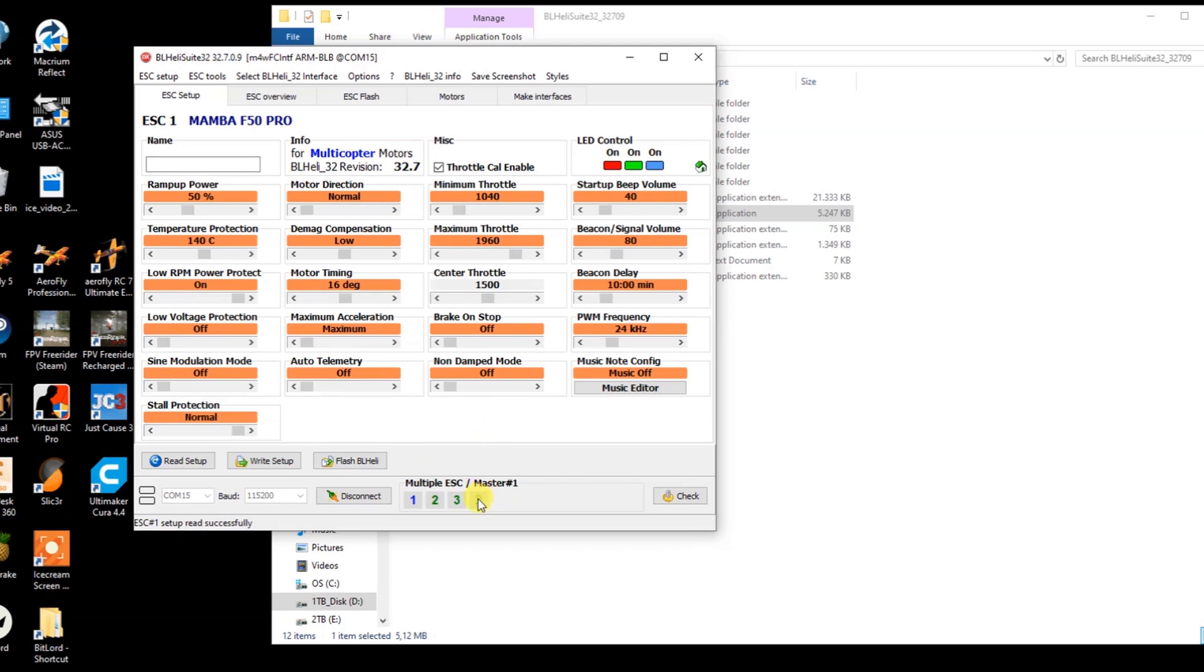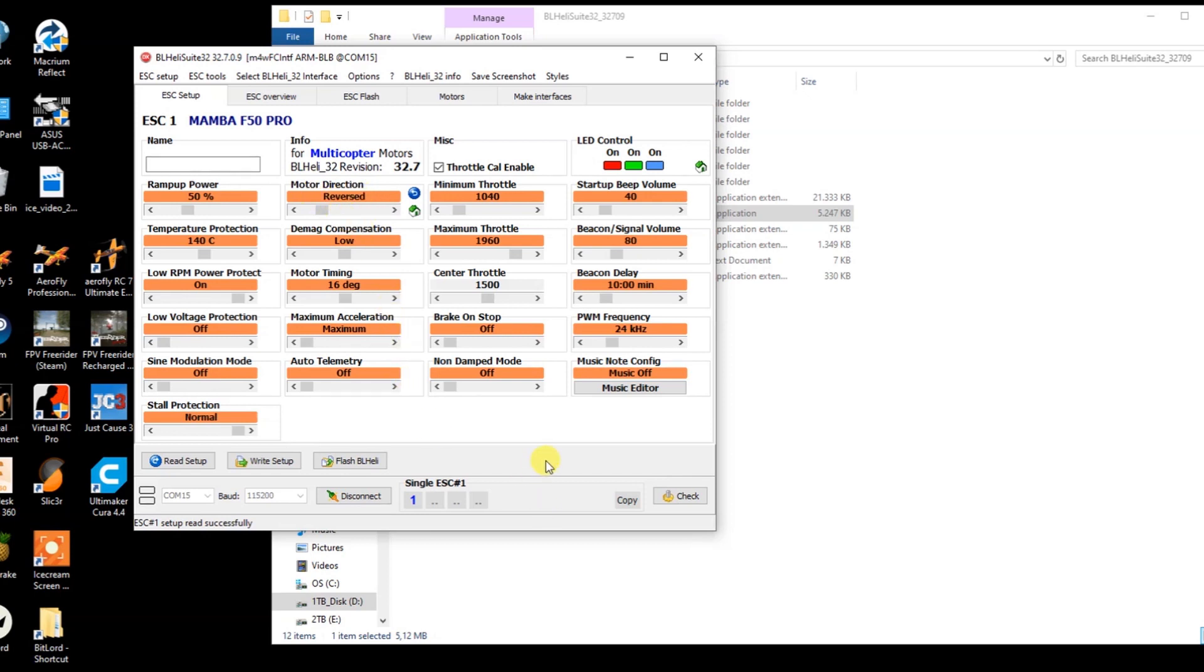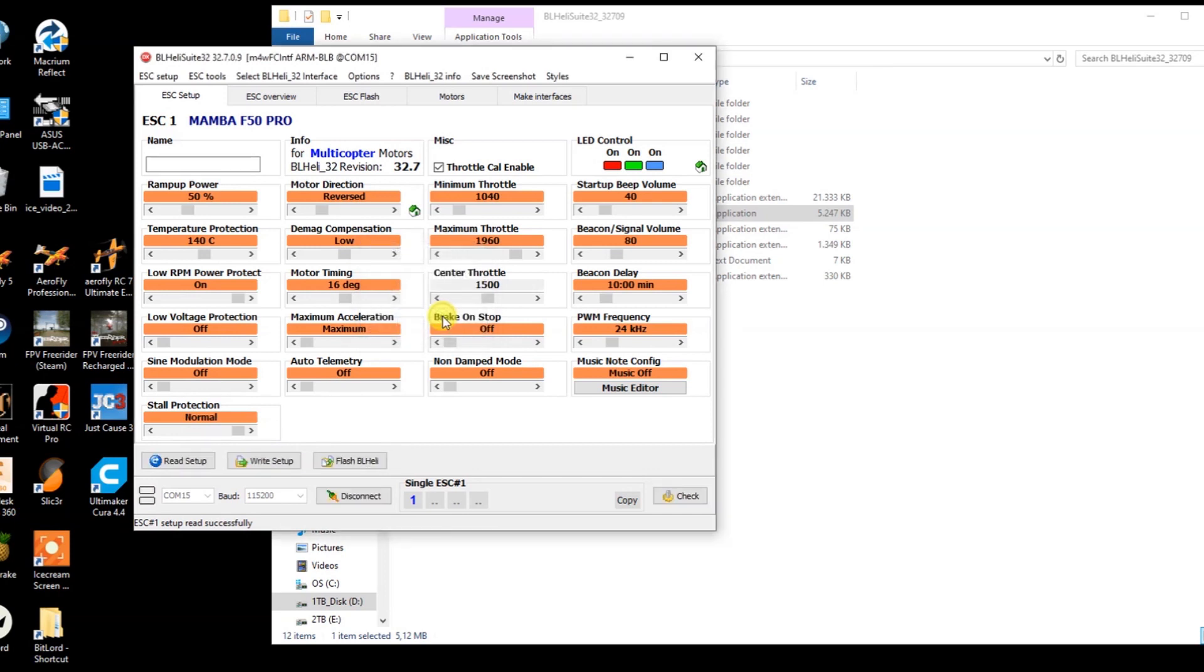I deselect ESC 4, 3 and 2. Since I only want to change something on motor or ESC number 1. And then over here you see motor direction which is set to normal. And I click this arrow once. And now it is set to reversed. Which is what I want. Then I go and write the changes to the ESC over here. Right setup. ESC number 1. And that's it. I have now reversed motor or ESC number 1.